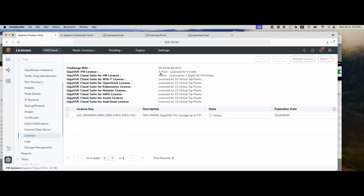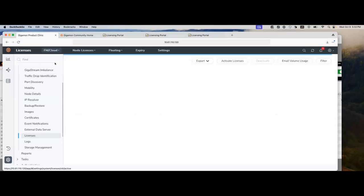And now you can see that this screen has changed. We have our license key showing up here. Now instead of showing one, we have a five pack. And the state is active. You can see when your expiration date will be in the future. Okay, now we've activated the license for FM. That was a NodeLock license. Next, we're going to activate a floating license for our VBL, volume-based license.